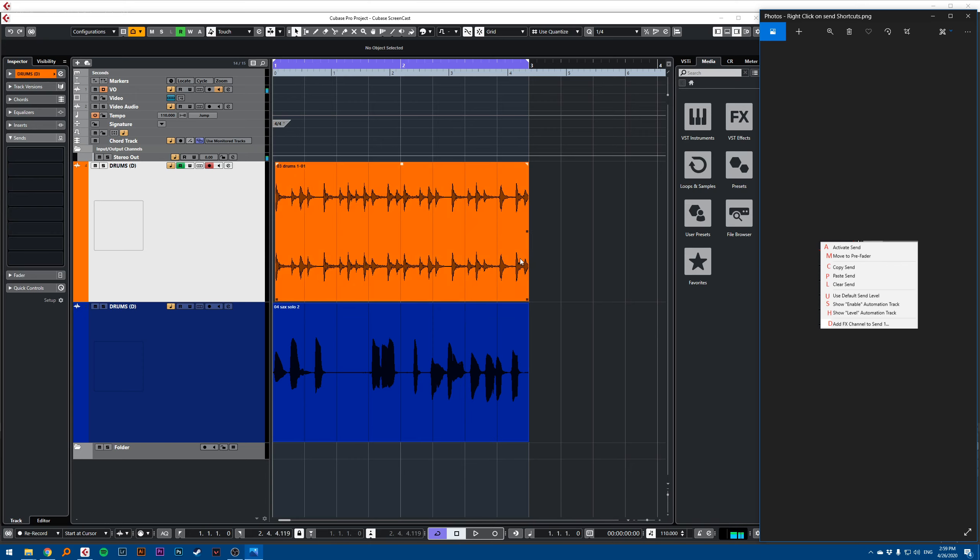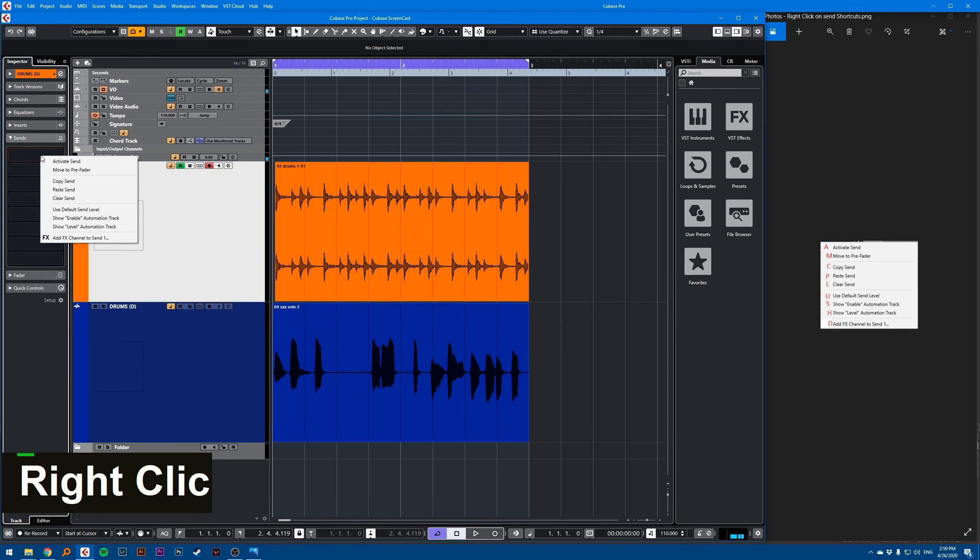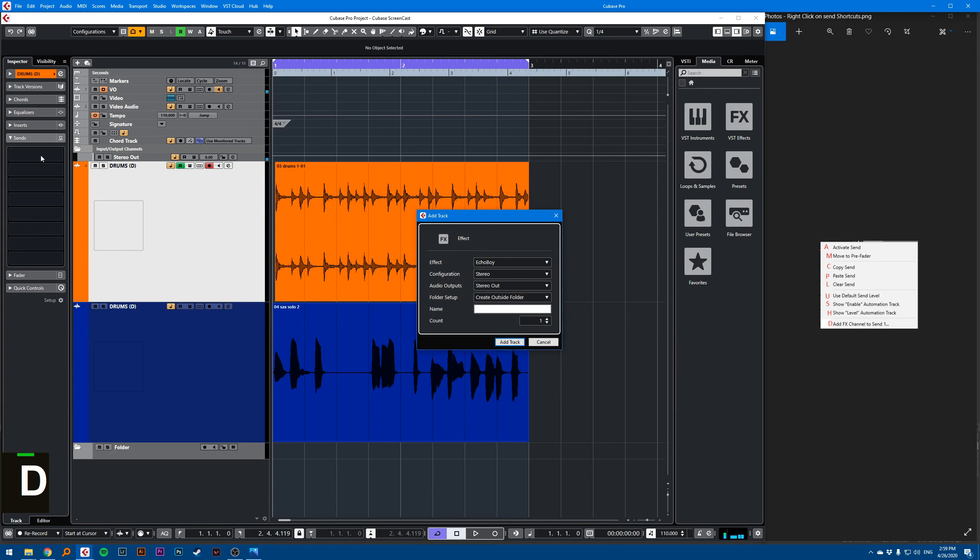So let's say I want to add FX channel to a send, I right click and press D. I choose my effect, Echo Boy is good.